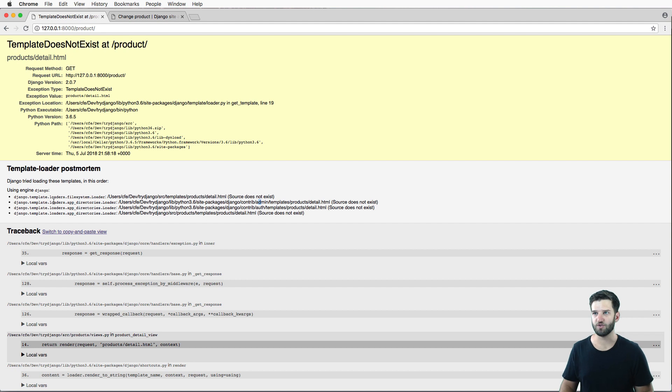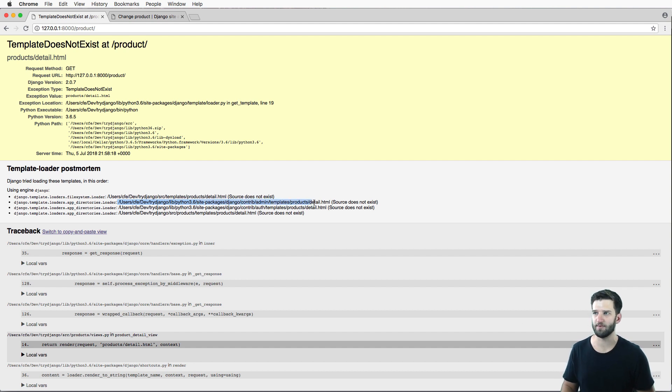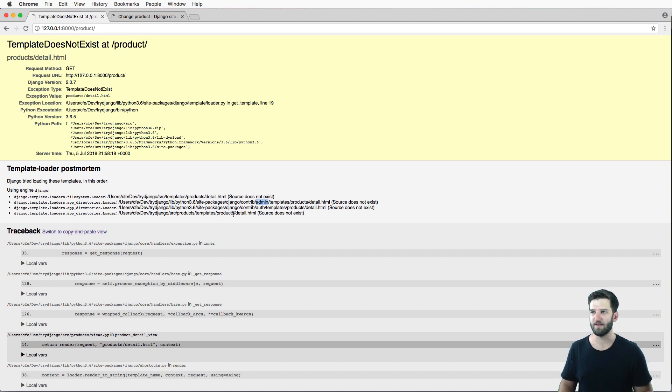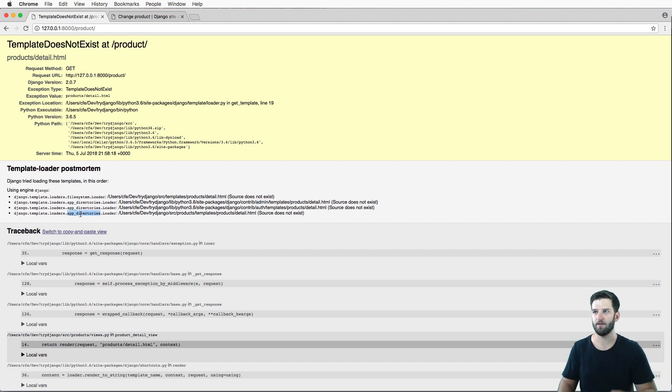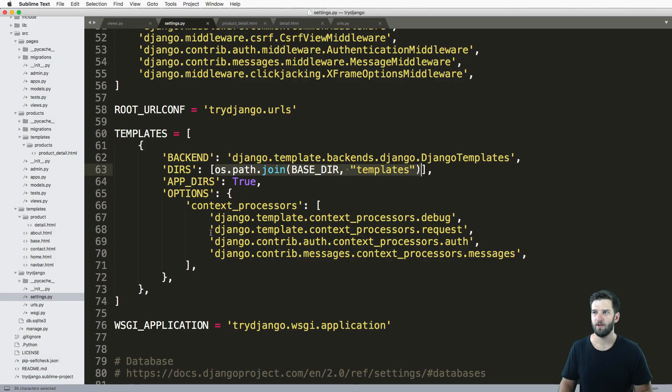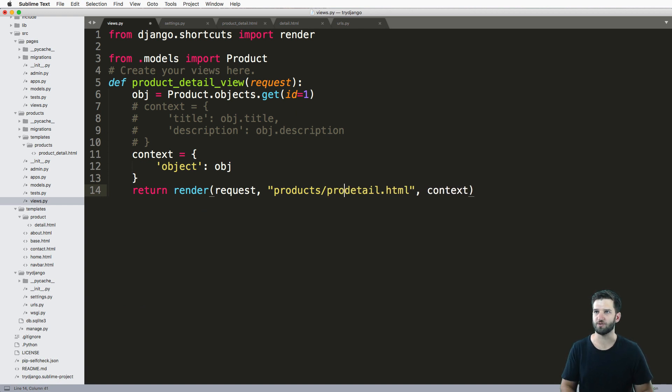The next thing is you'll see a few other places where it's looking. It's looking in Django, site packages, contrib admin templates, products detail. It's looking inside of the admin app that's built into Django. And then finally, it makes its way down to the actual app loader. So it looks inside of our own app, inside of products, templates, products detail. Of course, that's not the actual name. The name that we changed it to was product underscore detail.